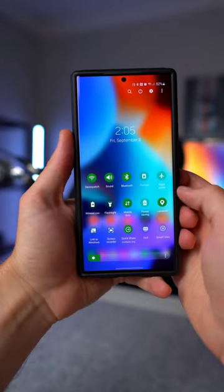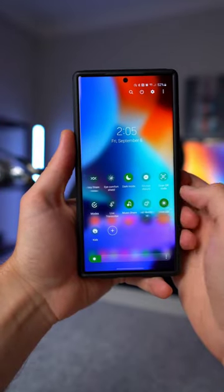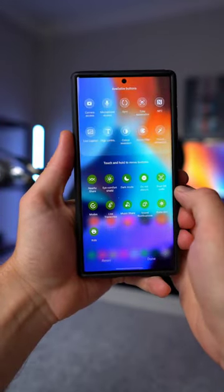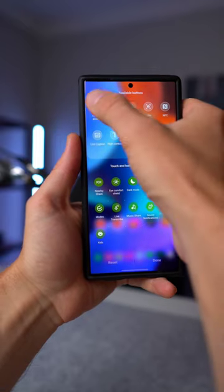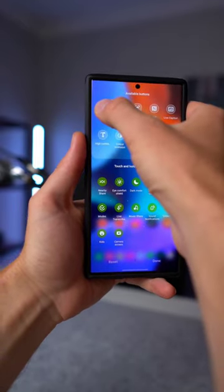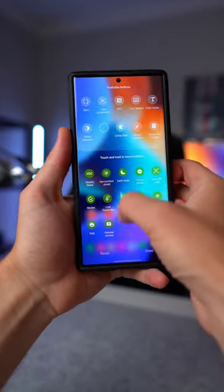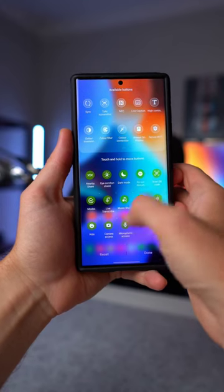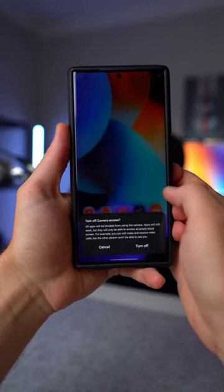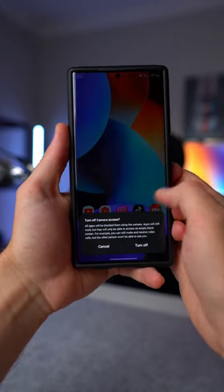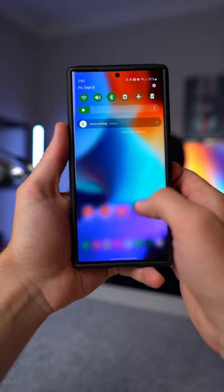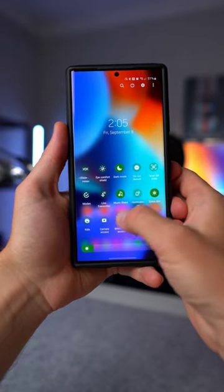What you want to do is swipe down twice to bring down your quick panel and then swipe over and tap on the plus. And up here, you'll see camera access and microphone access. What you want to do is just tap and hold on each one of these, bring it down into your quick panel and then tap done. And now from your quick panel, you can go ahead and disable access to your camera and microphone.